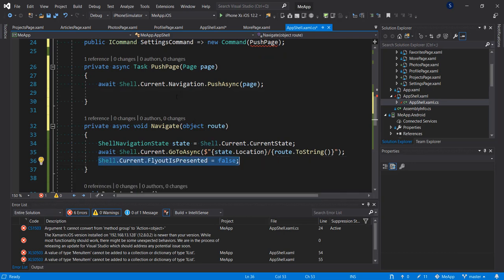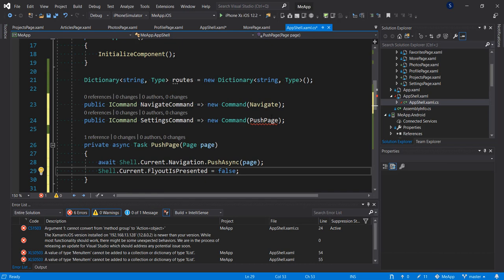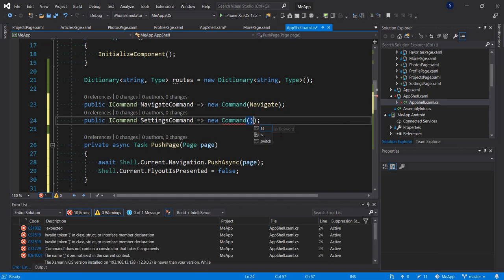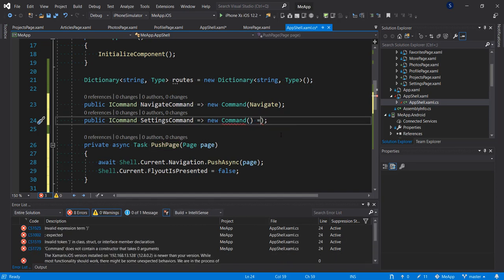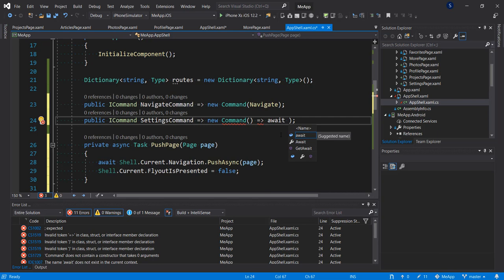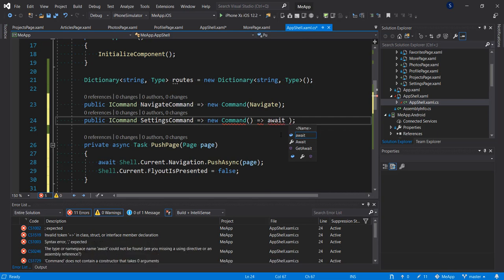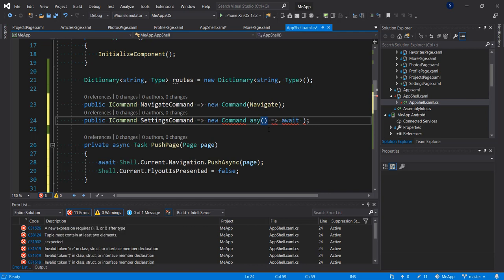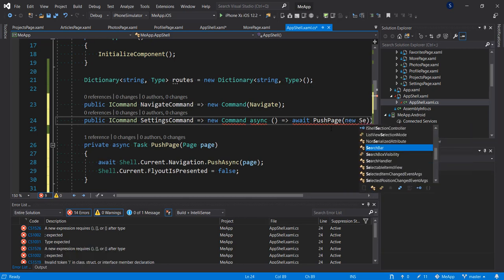I'm going to copy and paste, and modify it to do something different. I'll await and call PushPage. In the settings command action, we await PushPage with a new instance of the SettingsPage.